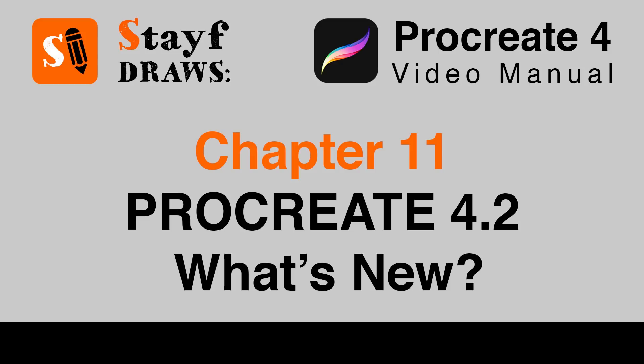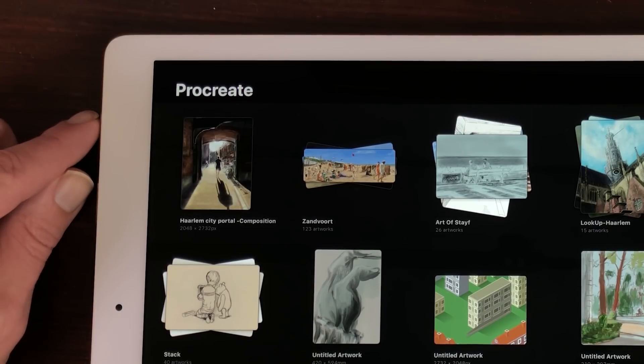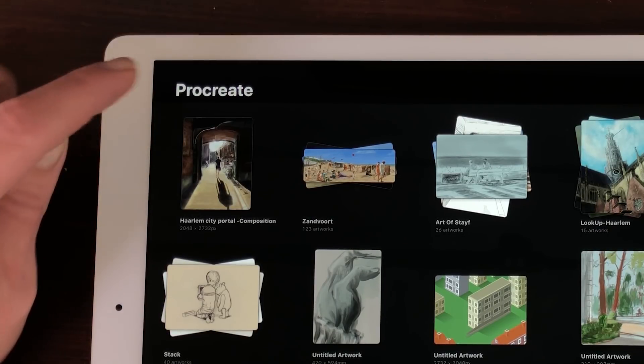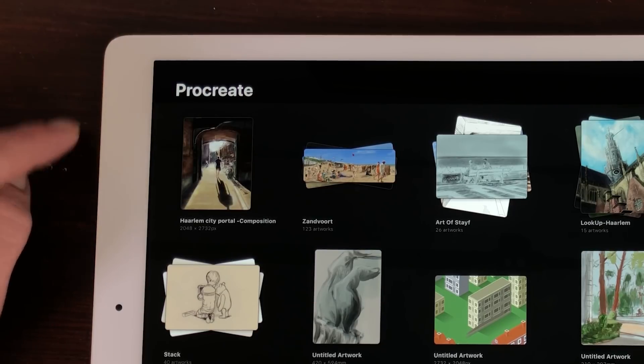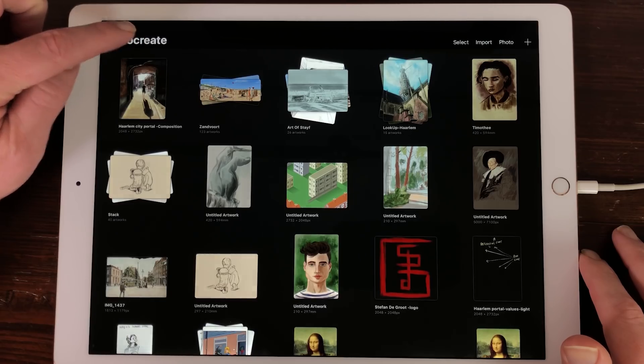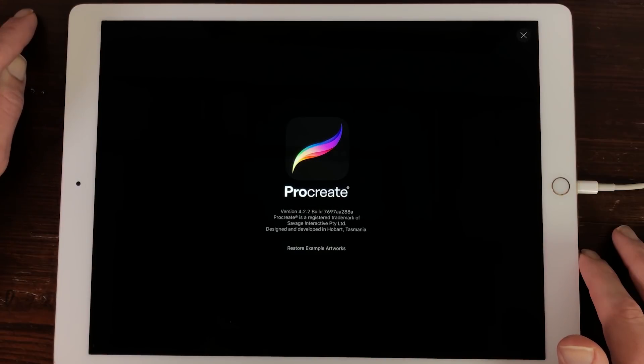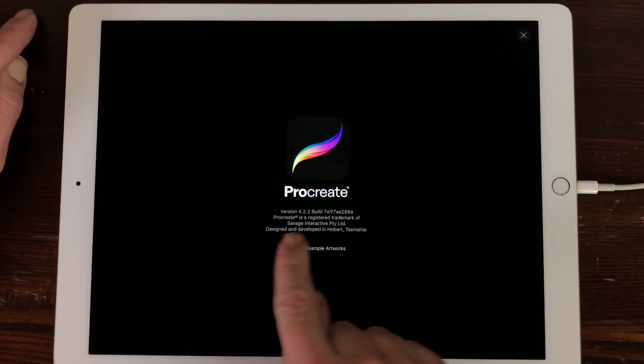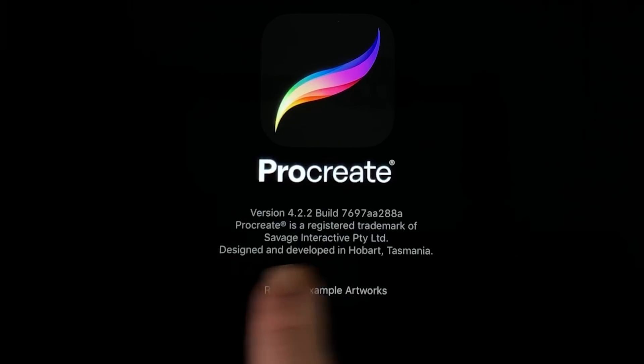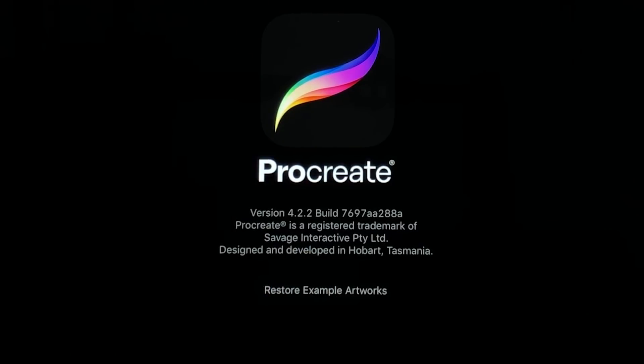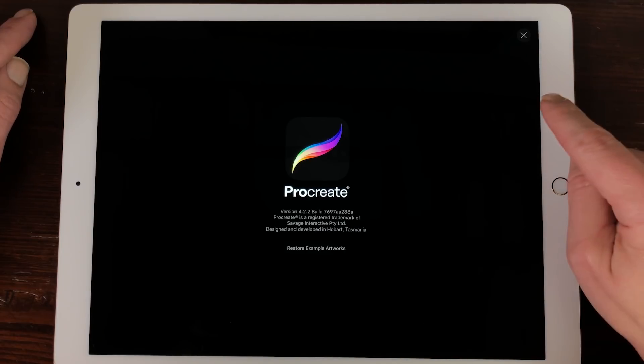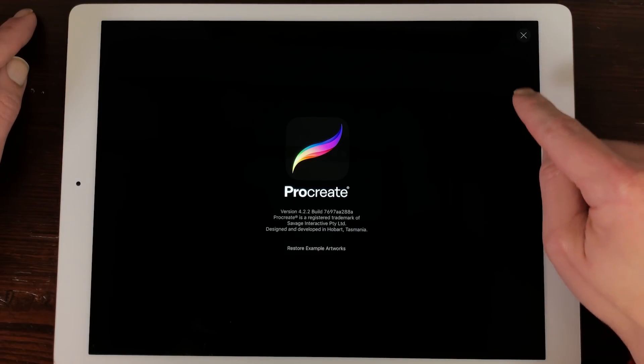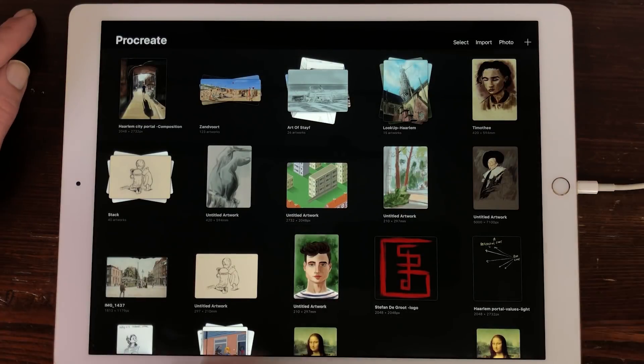In this chapter, I'll cover all of the new features and minor updates in Procreate 4.2. There are some great new features added. How to check your Procreate version? You can check the version of Procreate when you are in the gallery and tap on the name Procreate in the upper left corner. Then a new window opens with the version built. This chapter is made with version 4.2.2. Tap on the screen or on the X in the upper right corner to return to the gallery.